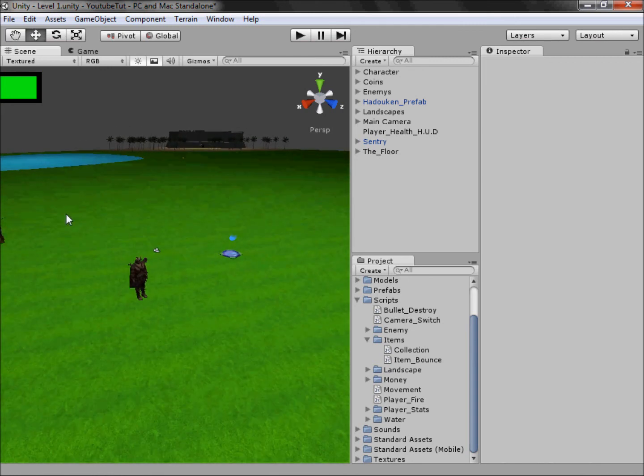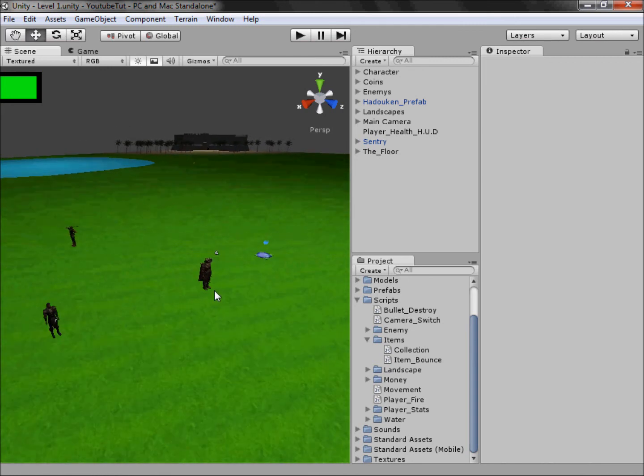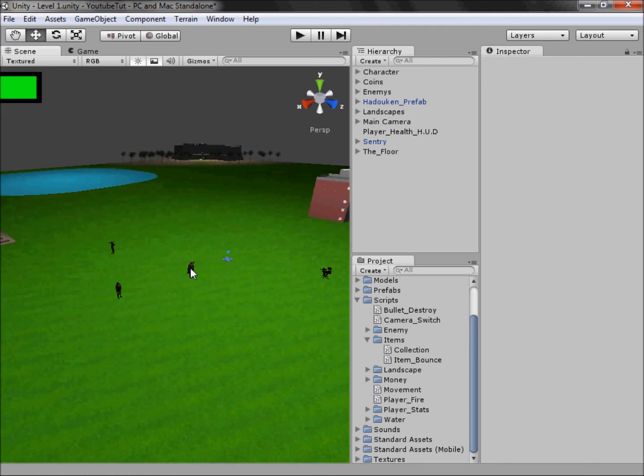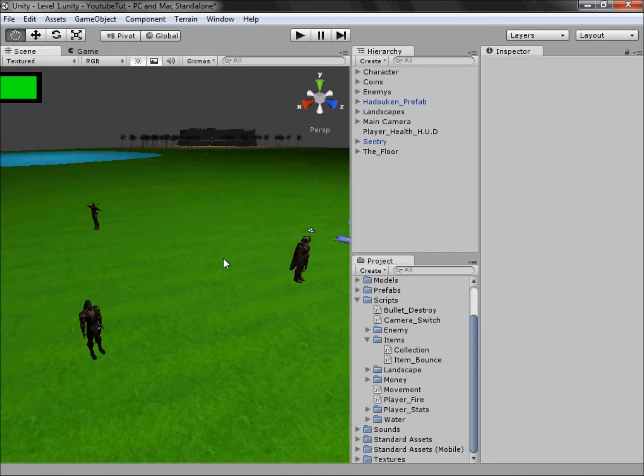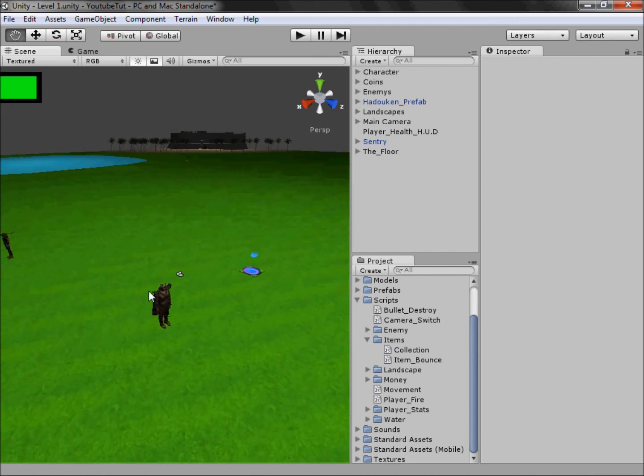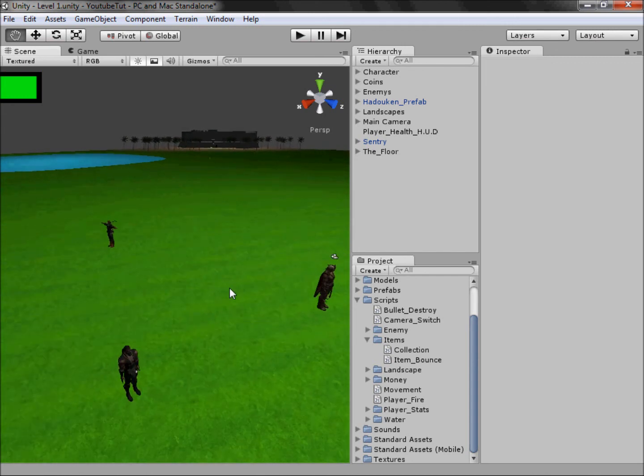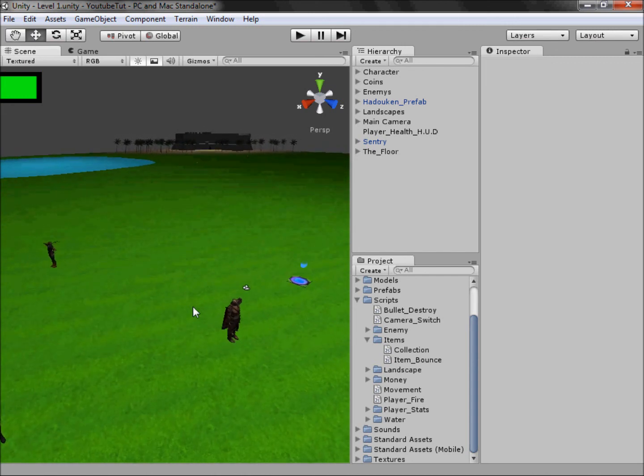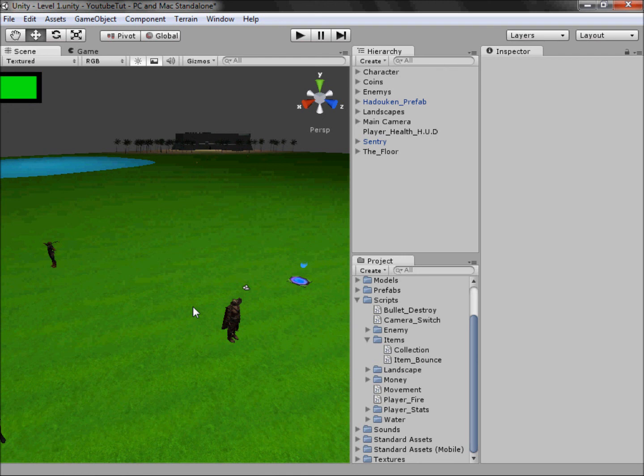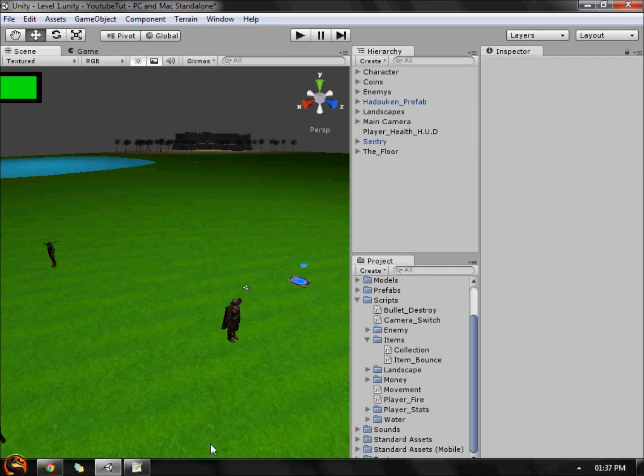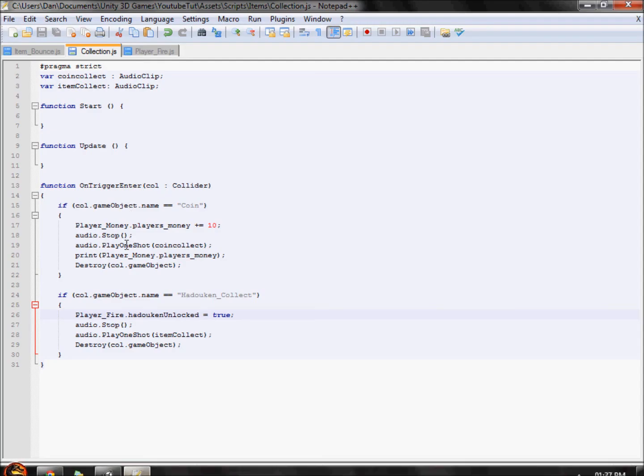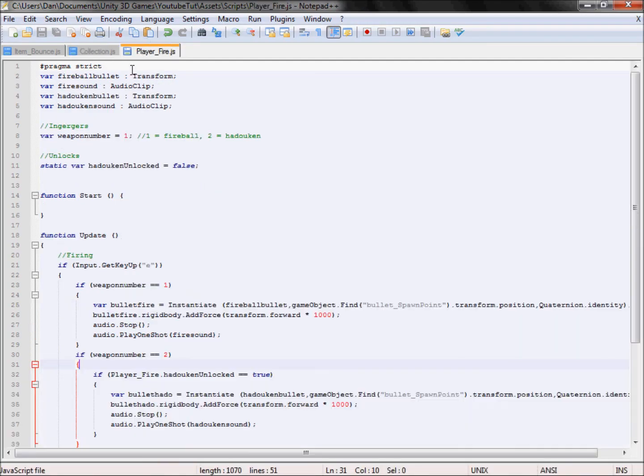We can either add ammo to this one, the hadouken, or to another one. But I'm hoping we could add another one because then it'll make a game a bit more better. Ammo is simply just an integer, so we do var something equals five, and then or is as an if statement saying if this integer is less than zero then we can't fire. So it'll basically be added on to the if statement here.